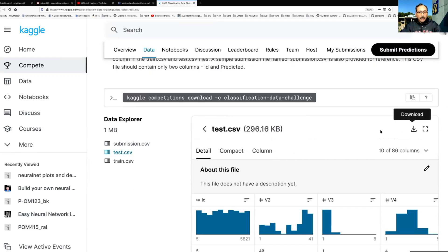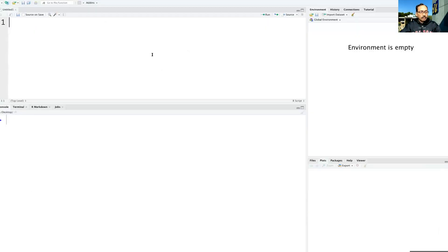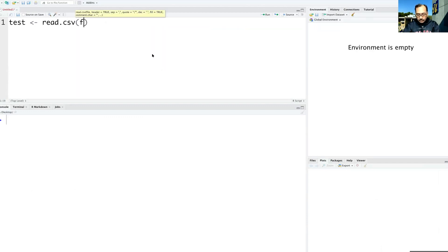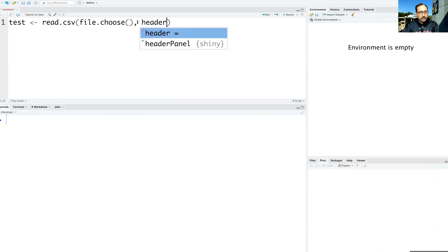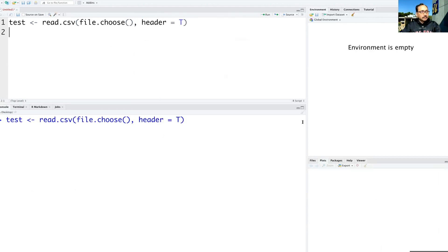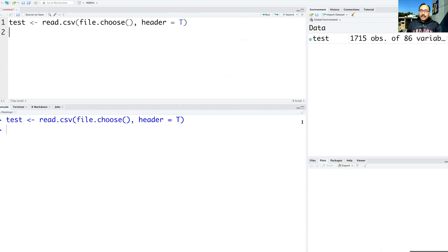Let me download this test.csv file. I'm going to go to RStudio. In RStudio let's read the CSV file using file.choose with header equals true. This is the file we just now downloaded. I'm assuming that you have already made a machine learning model and now you want to apply that model to test data, and based on that you will get predictions.